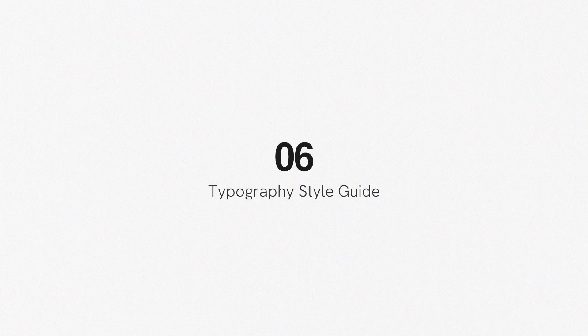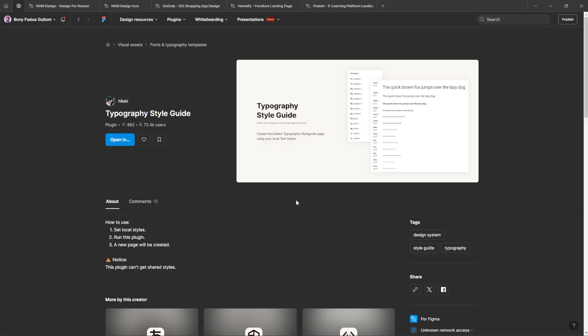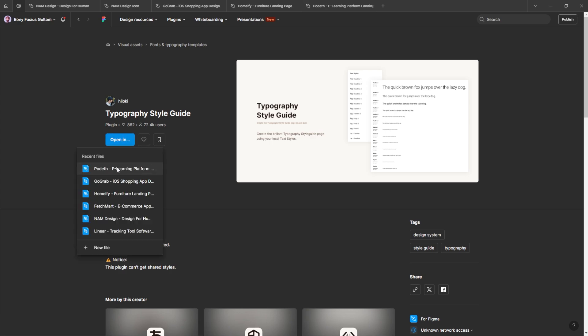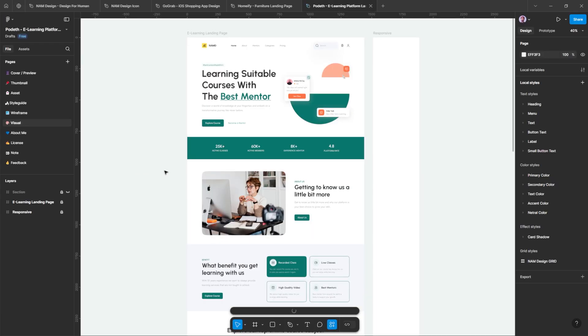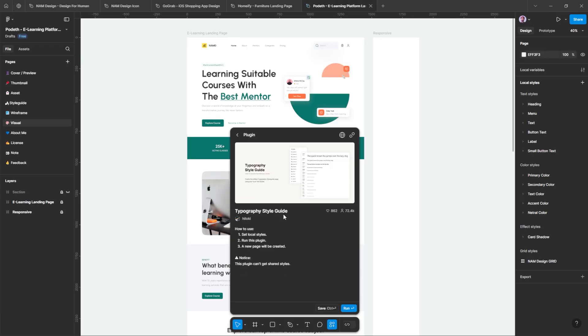Number six, Typography Style Guide. Whenever I want to keep the fonts I use organized and visually harmonious across a project, I rely on this plugin. Because it allows me to create a typography style guide automatically using my local text styles.